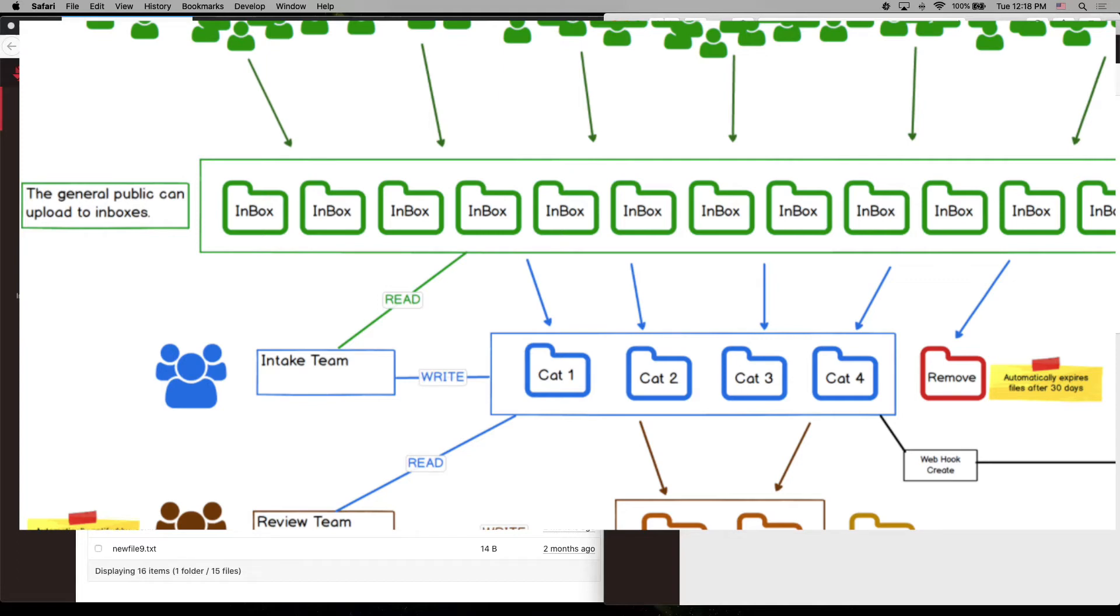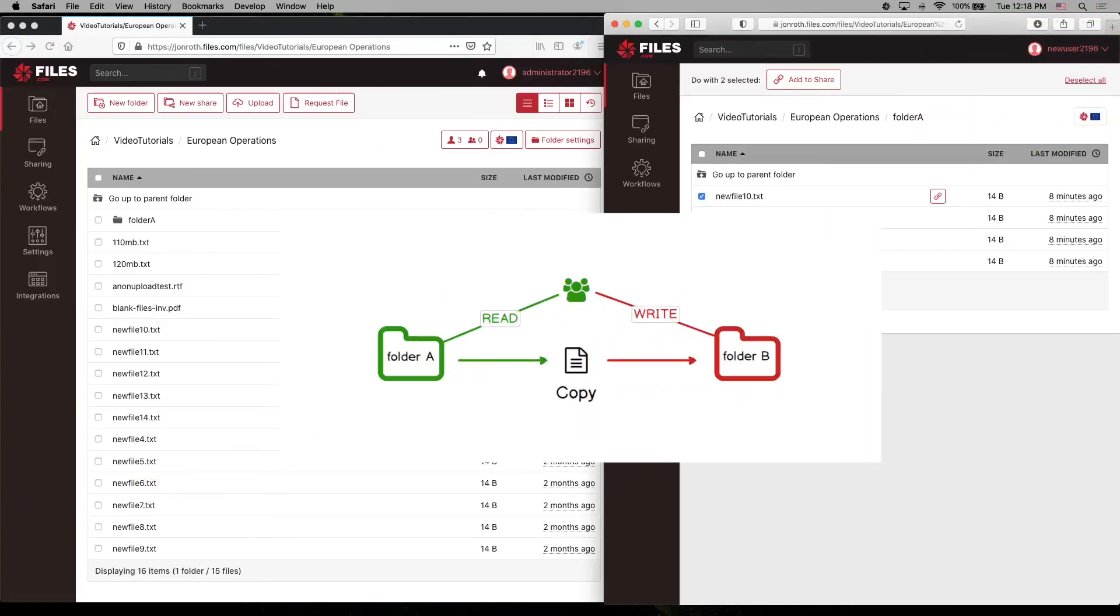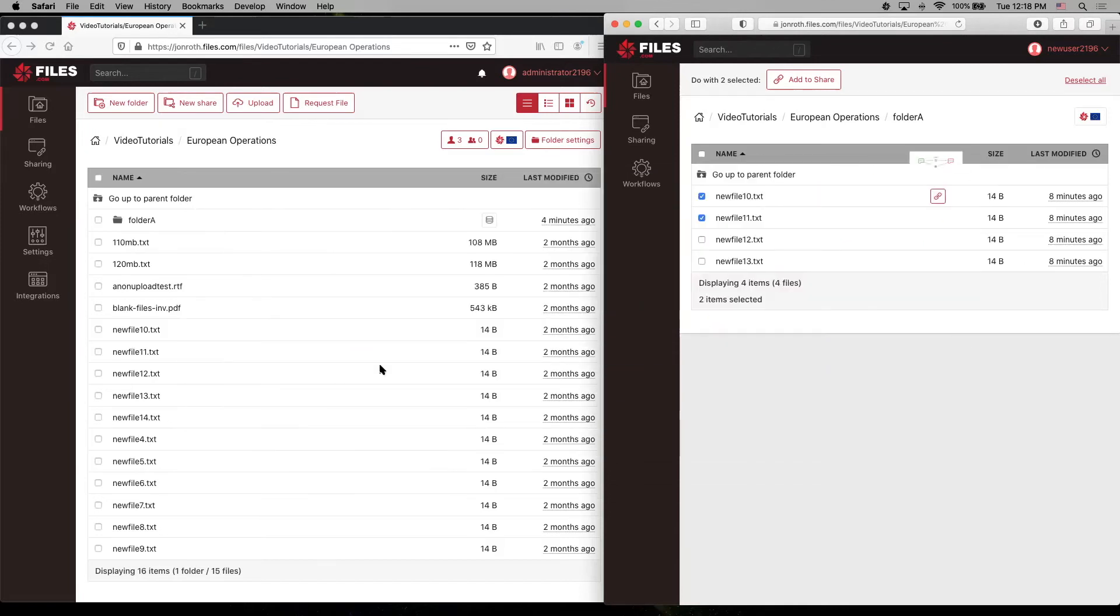They do, however, need write permission to the next layer of folders where they will advance the submissions for the review team. So the intake team can see and evaluate files in the inboxes and copy them with their read permission to the next layer of folders where they have write permission.